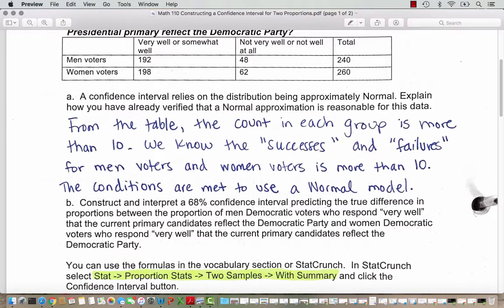A confidence interval relies on the distribution being approximately normal. We looked at this data in previous examples, and from the table, the count in each group is more than 10. We know the successes and failures for men voters and women voters is more than 10, so the conditions are met to use a normal model. You can do an eyeball check in the table to make sure there are more than 10 responses in each cell.